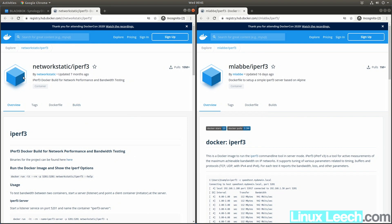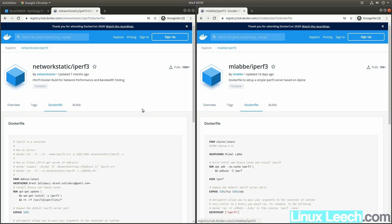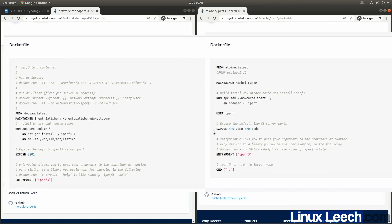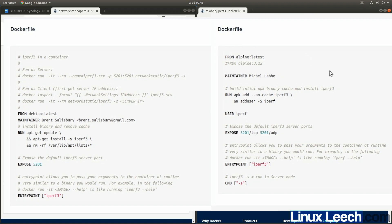The image on the left is the one with the most stars — it has over 10 million pulls. The one on the right has over 1 million pulls and fewer stars. Looking at the Dockerfiles, the one on the right is based on Alpine Linux, which is a compact distro, so it's a lot smaller and will use less memory when running. The one on the left is based on Debian, which is going to be a lot larger.